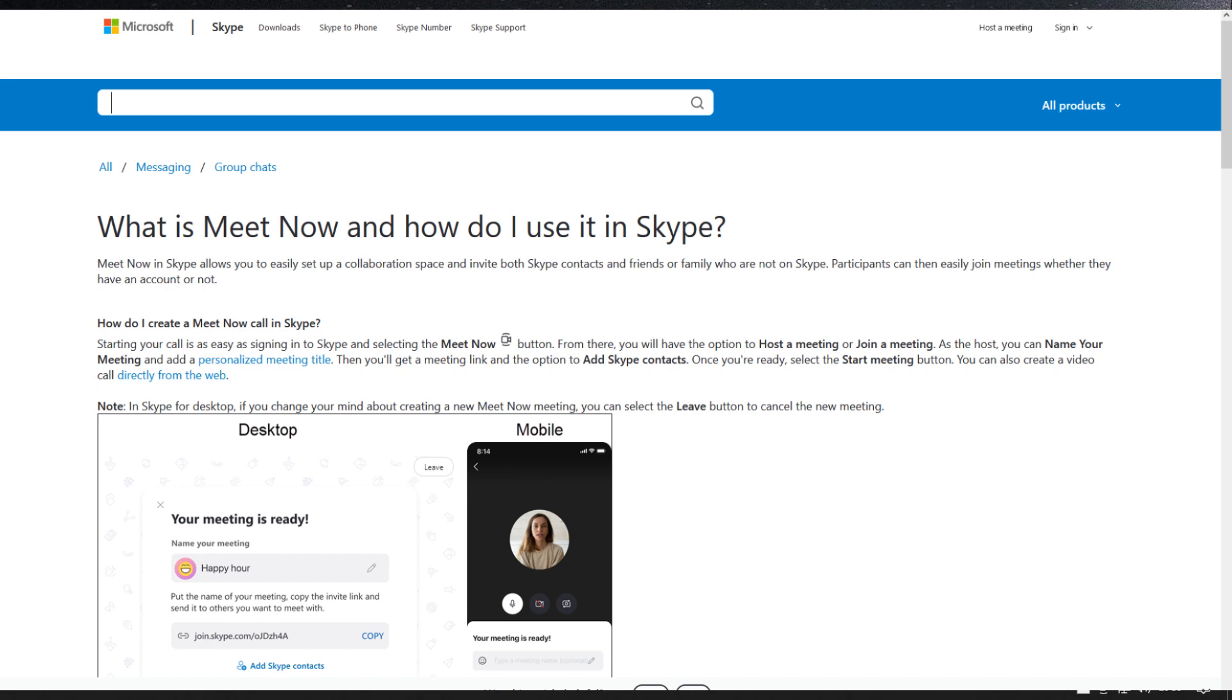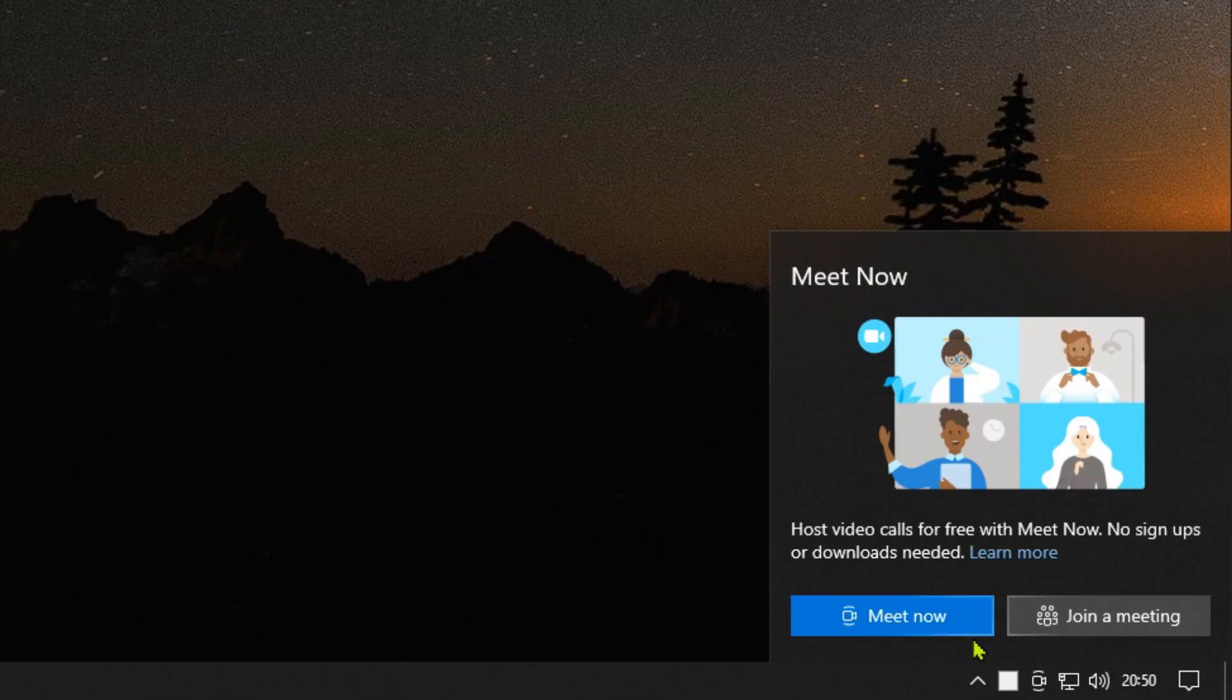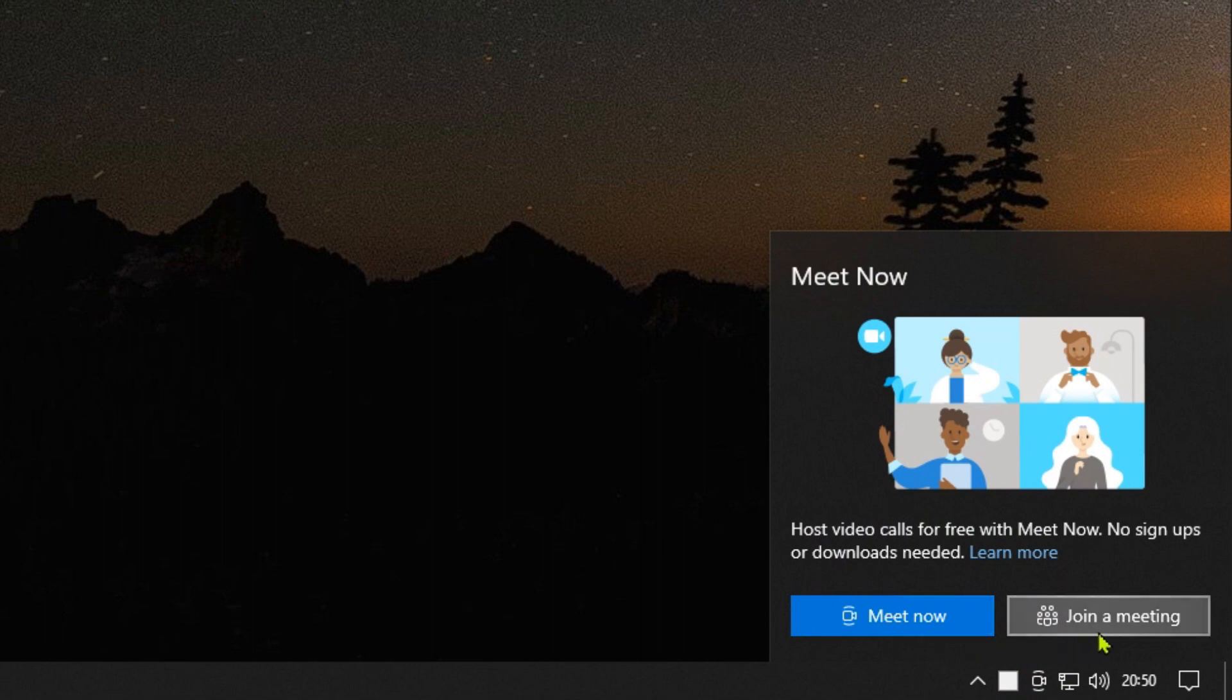Since I don't use Skype and don't have a camera, I don't want it to appear in the notification area of the taskbar.